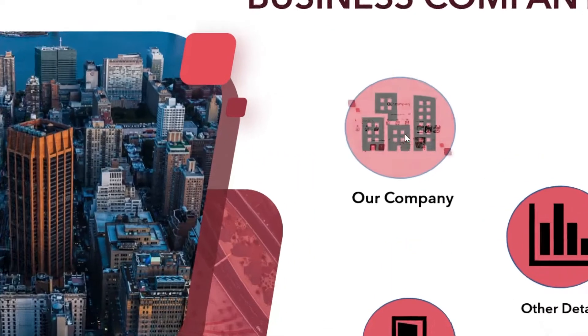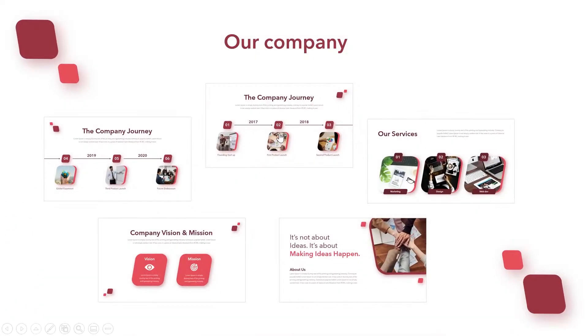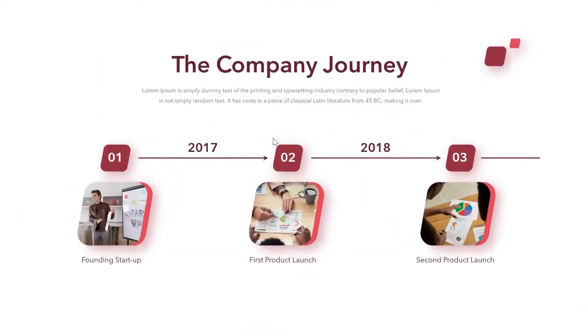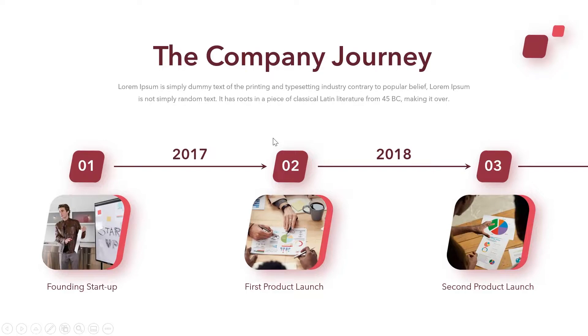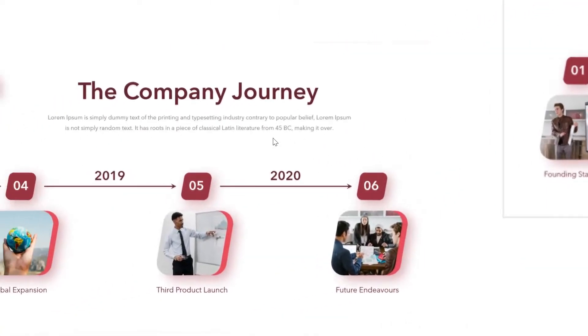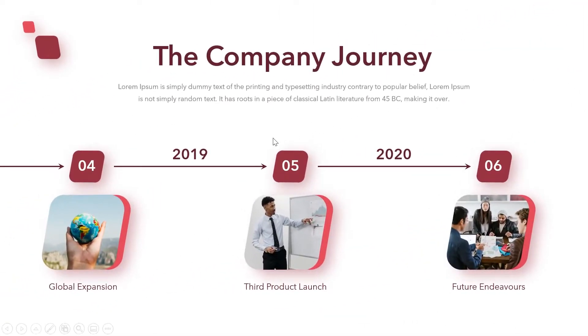Hello! In this video, I'll show you how you can create impressive Prezi style PowerPoint presentations.